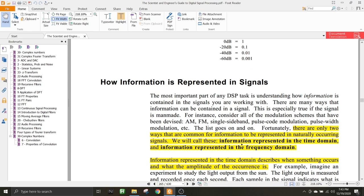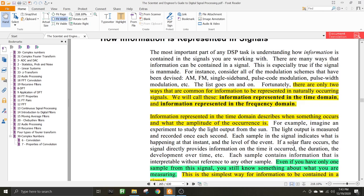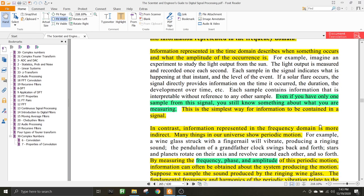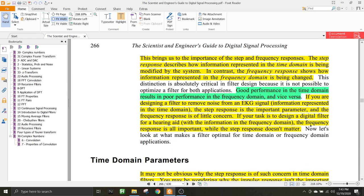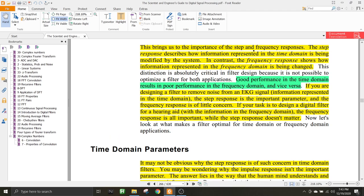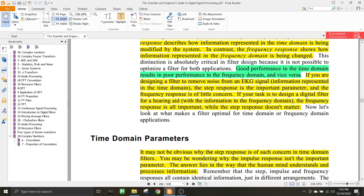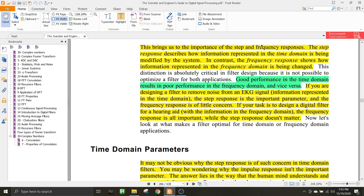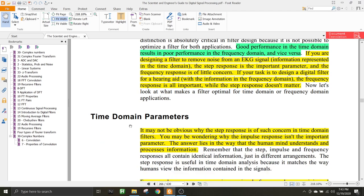We talked about the time domain information and information present in the frequency domain. At the end, we said that step and frequency responses are the two we'll be focusing on in this lecture. That is the step responses and the frequency responses. We also talked briefly about time domain parameters, and that is what we are going to talk about now.